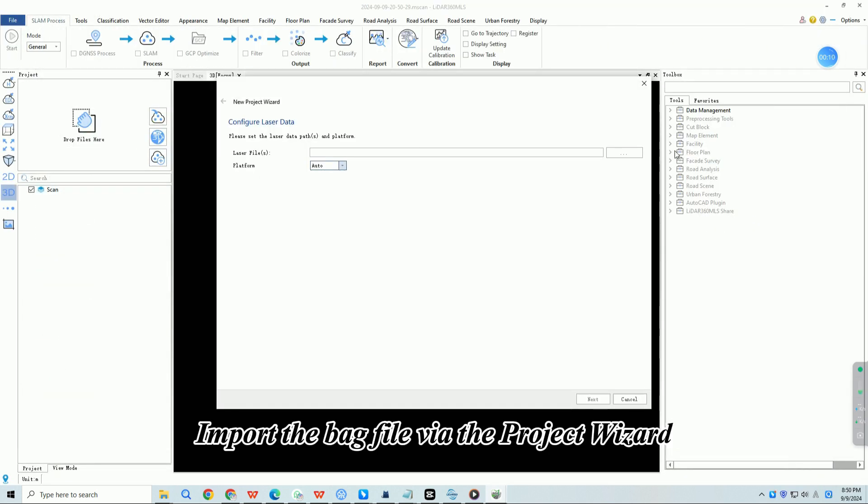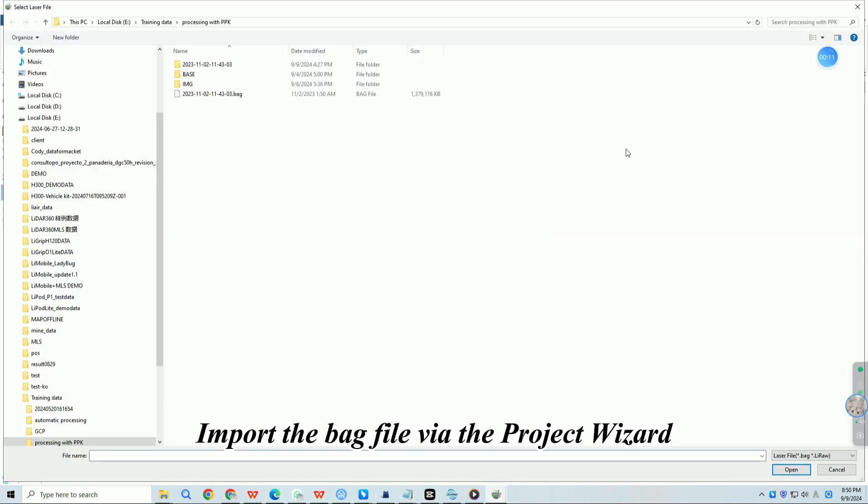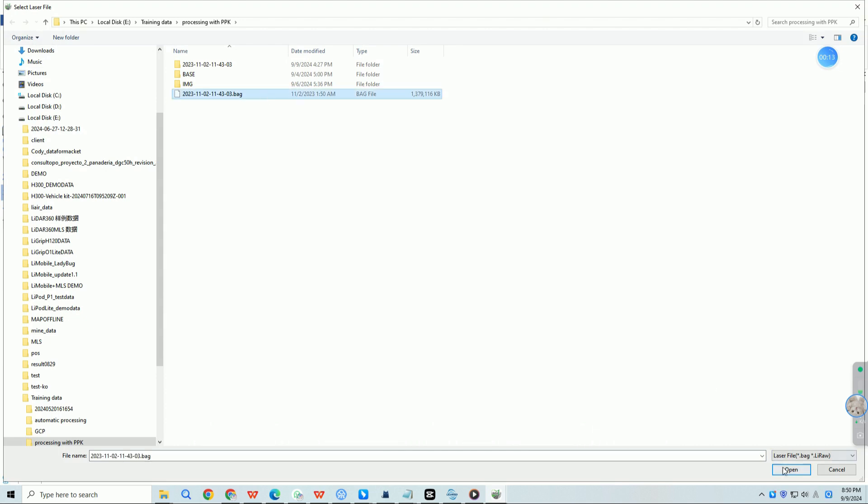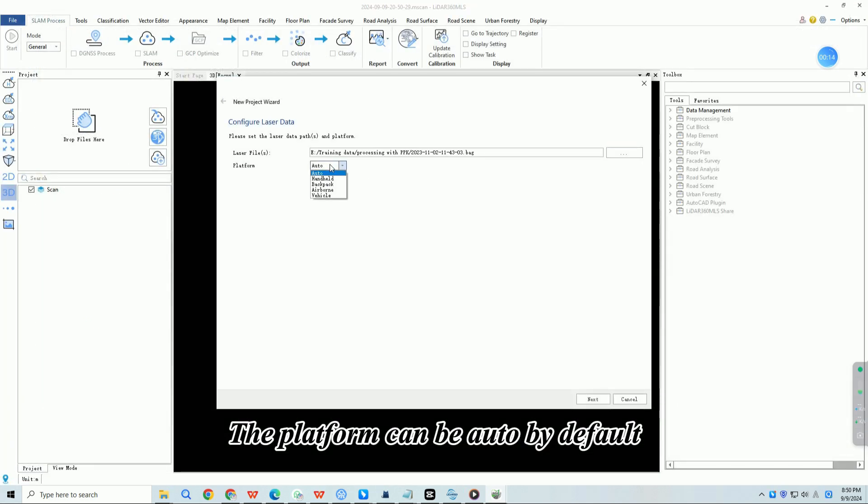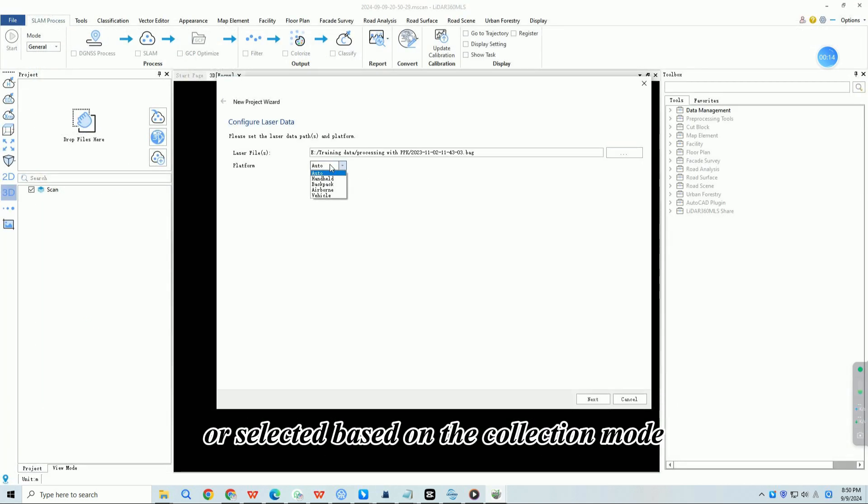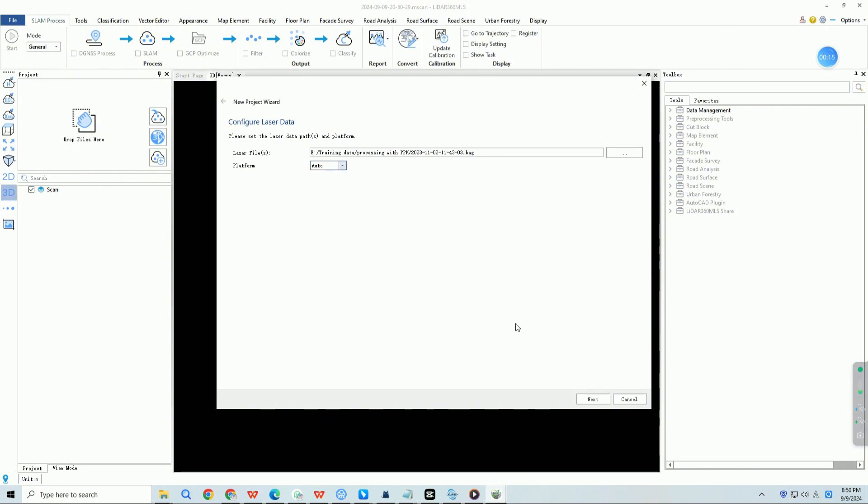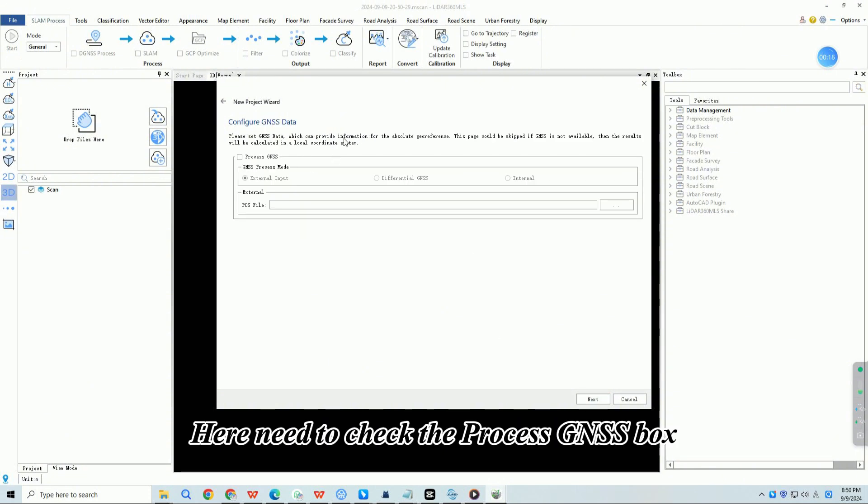Import the bag file via the project wizard. The platform can be auto by default or selected based on the collection mode. Here need to check the process GNSS box.